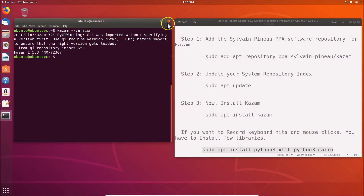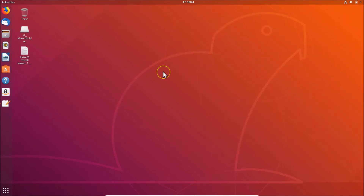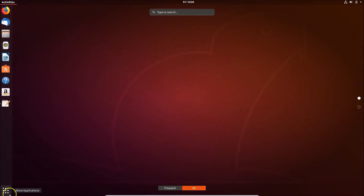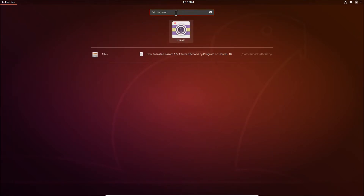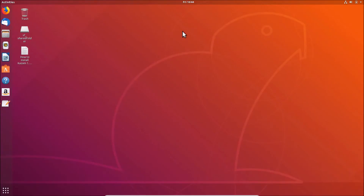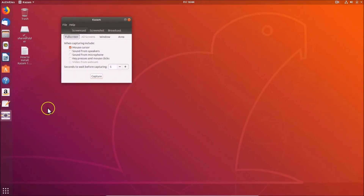Close the terminal and click on 'Show Applications' at the bottom left. Search for 'kazam' in the search box and click on it to open it. You can see the Kazam software is now open and ready to use.